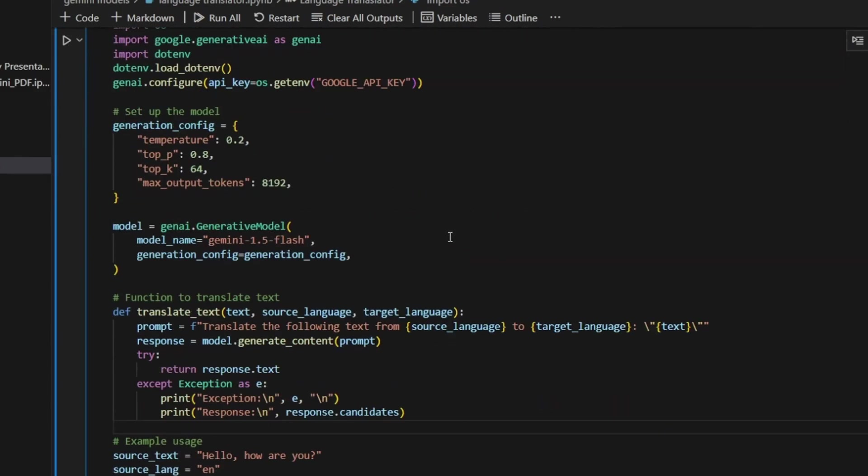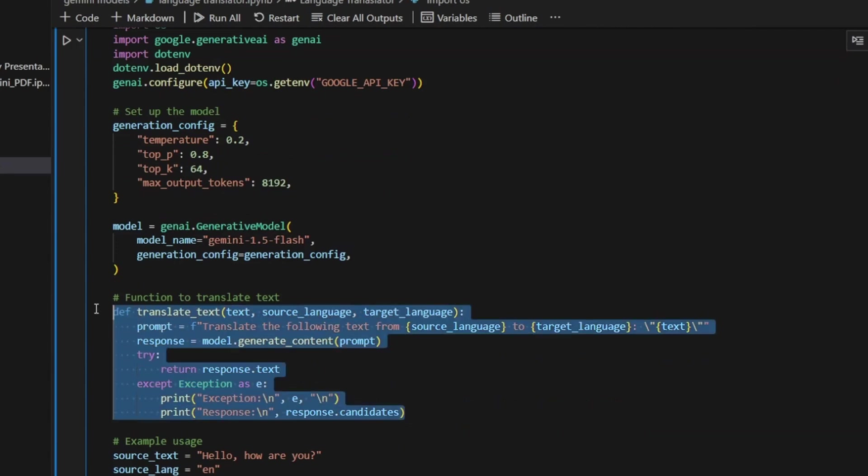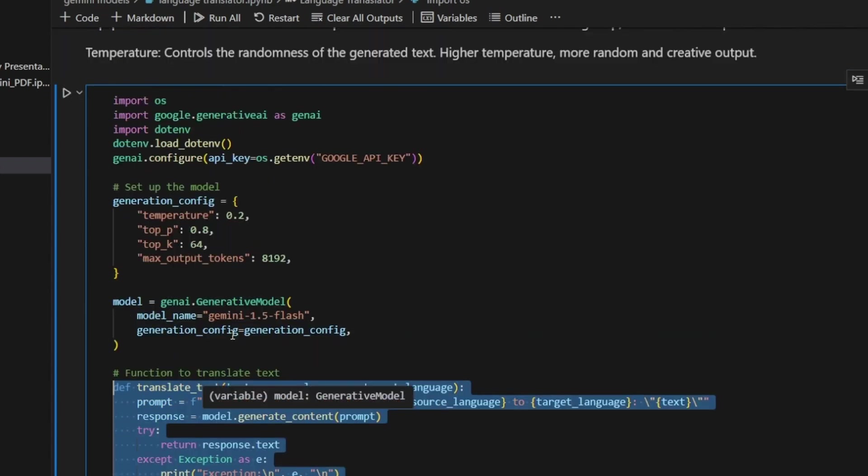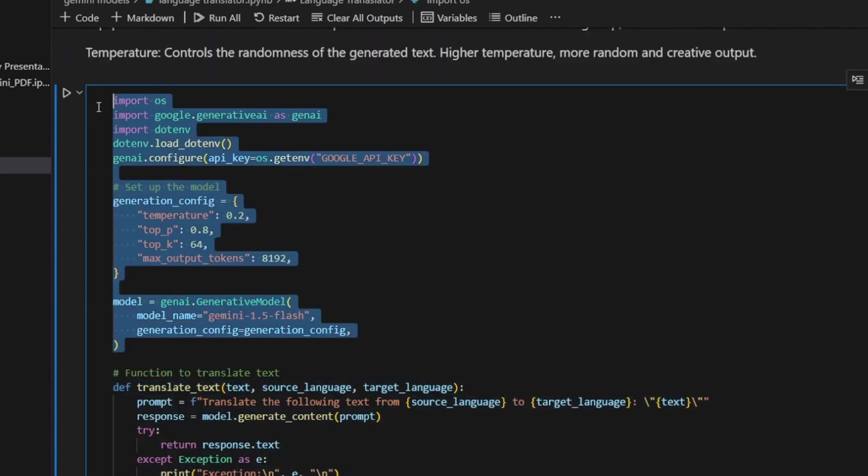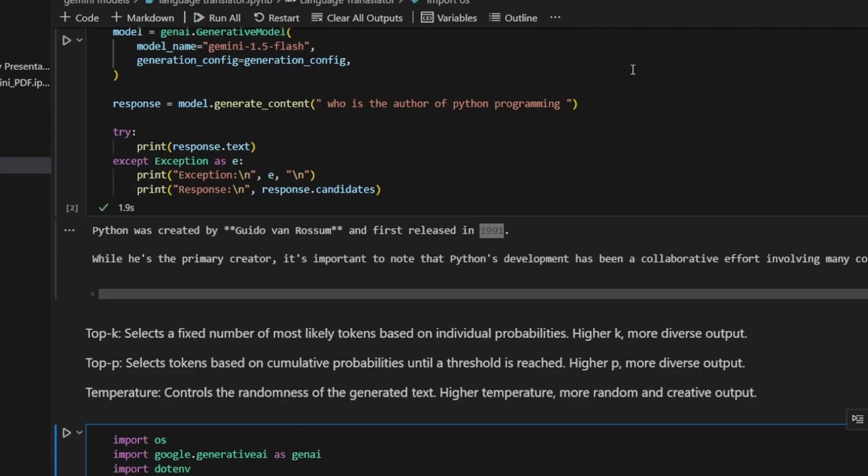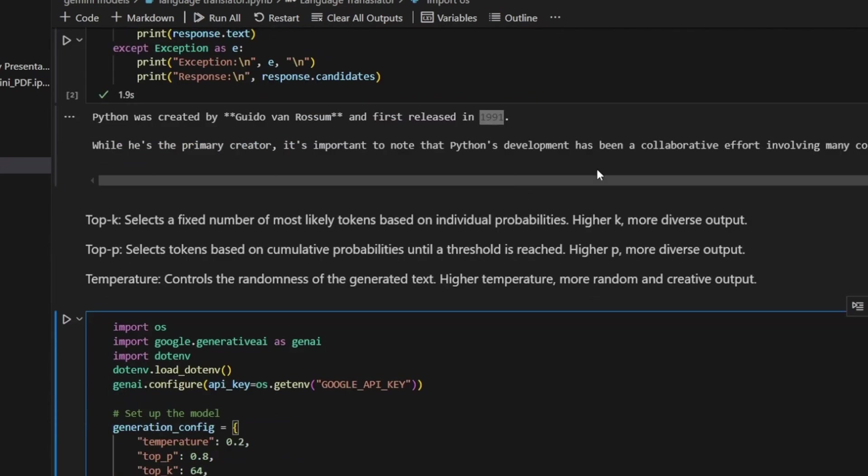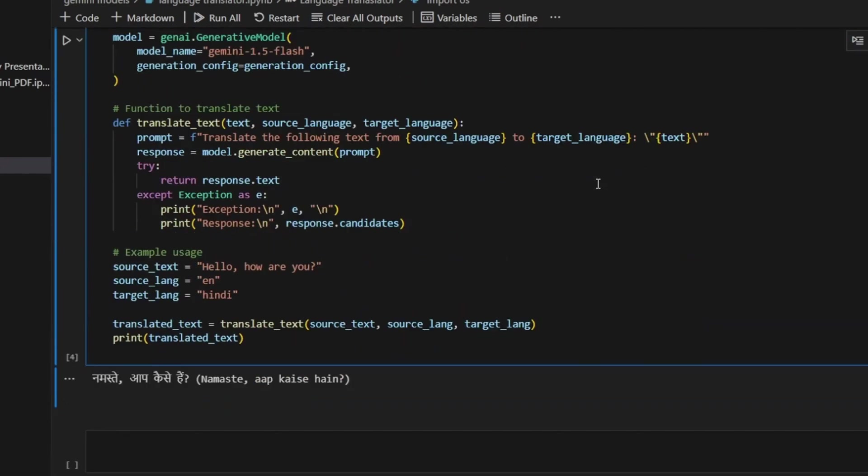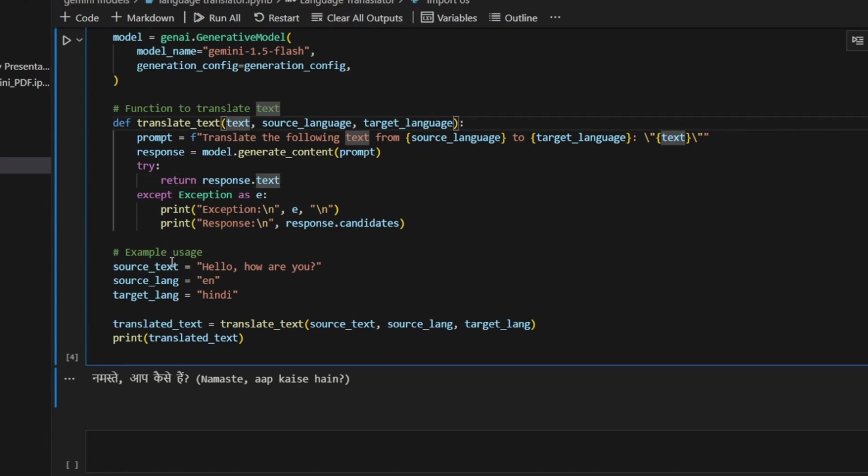In the first step we got response from the model. In this second step I'm going to add only this one function translate_text. Up to here the top code is same, I'm just taking this response and putting in this function.